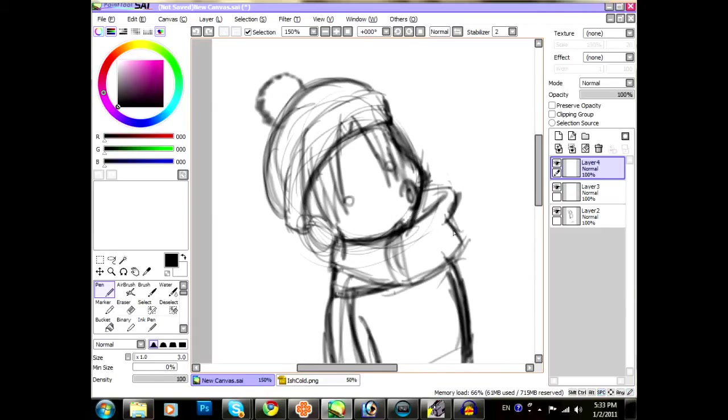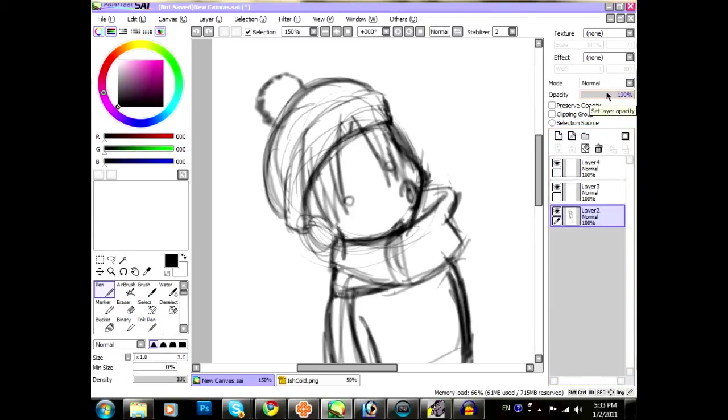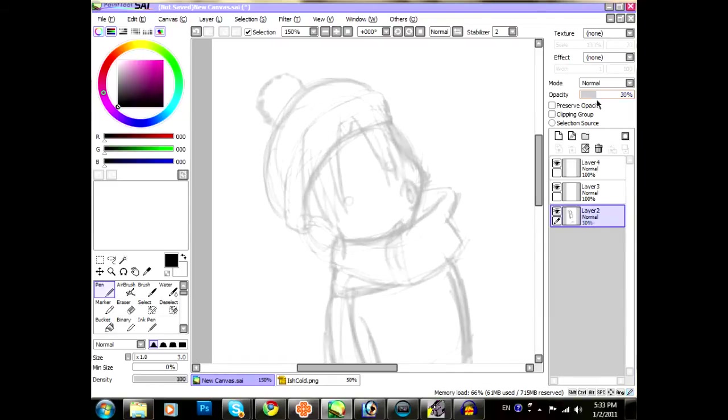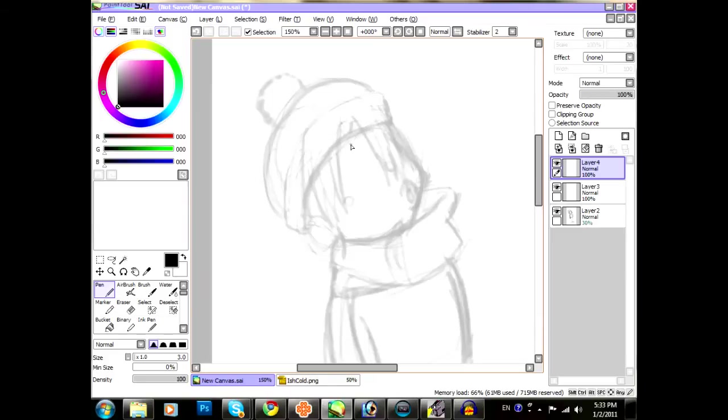If you have a sketch and it's kind of dark, all you have to do is go to the sketch layer, go up here to the opacity, and just lower it down enough to where you can still see it, but it's not too distracting and doesn't blend in with your line art.